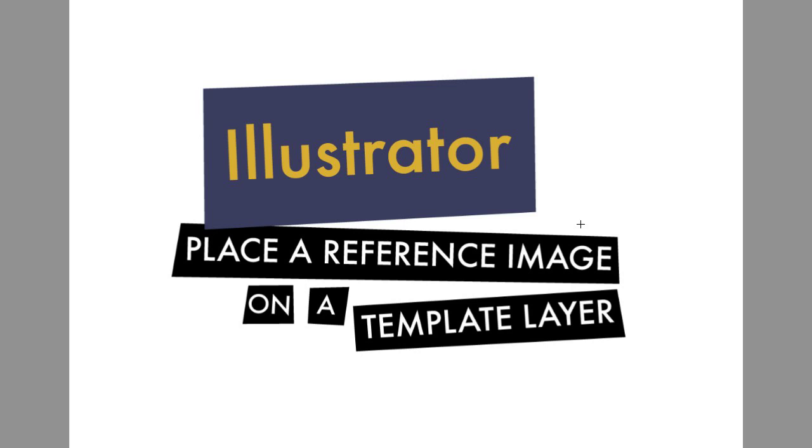It helps to see the painting you're basing your composition on while you work. You can place a reference image into Illustrator and create a template to draw on top of. Here's how.